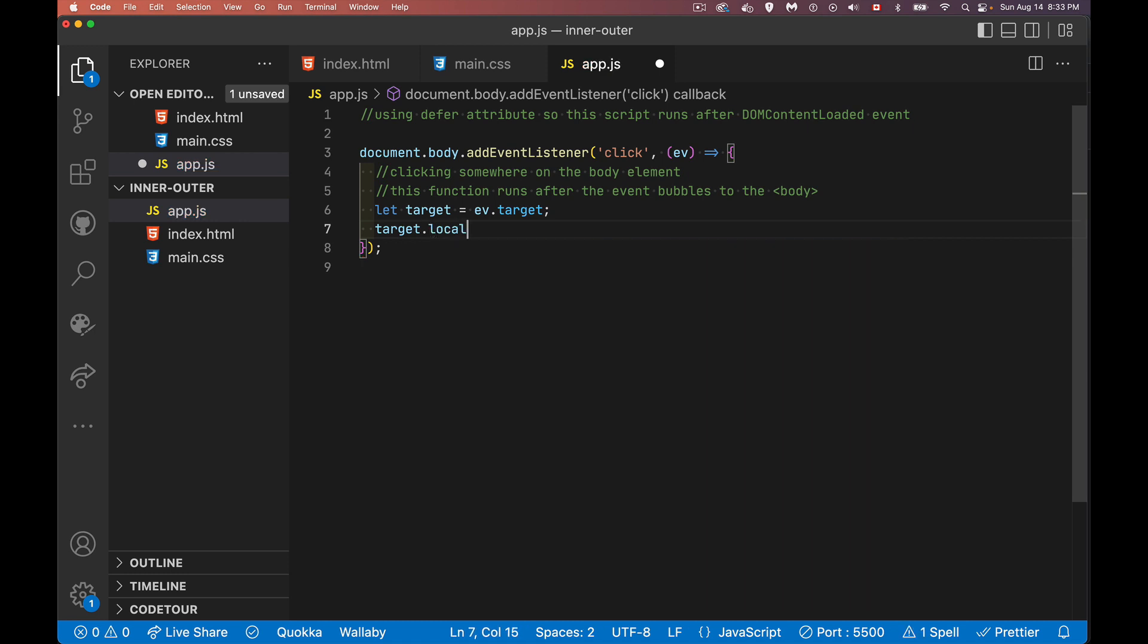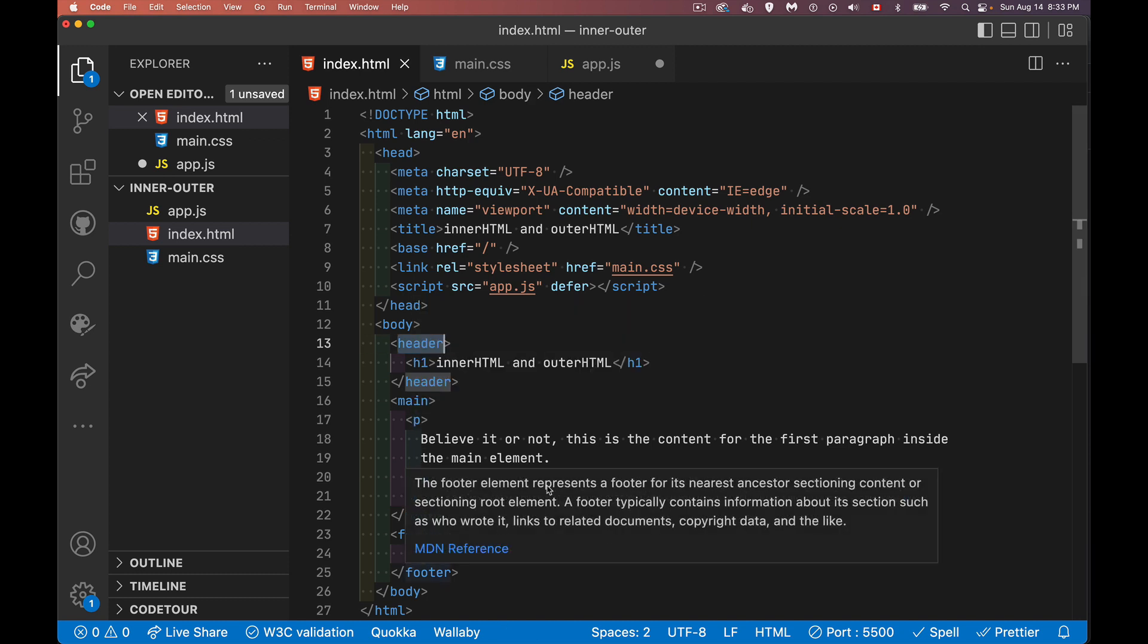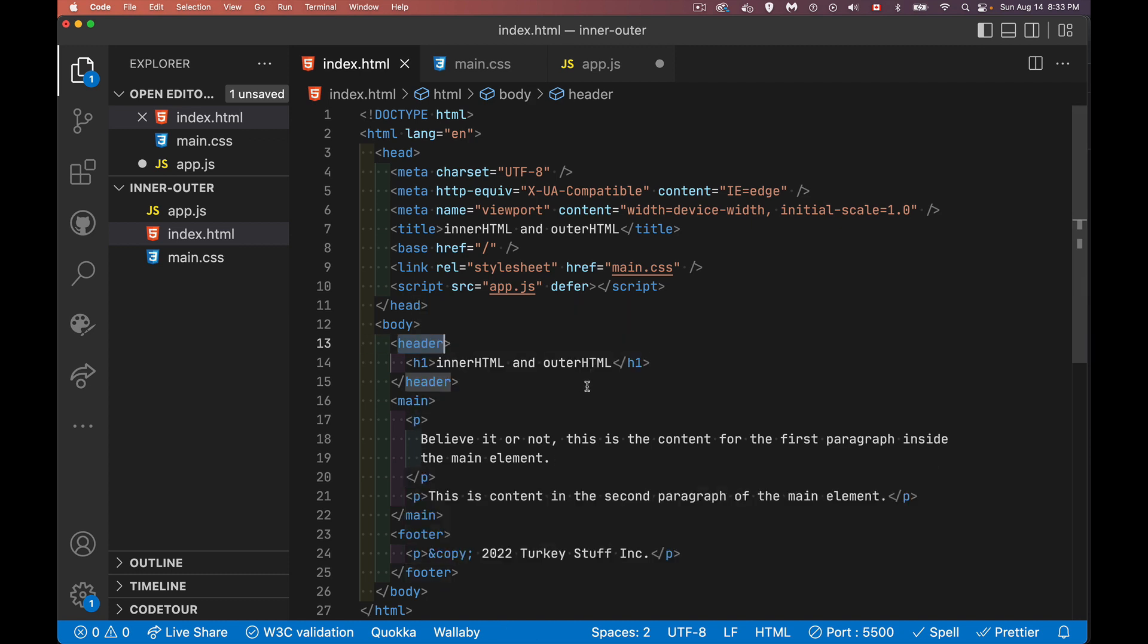Now what we want to do is we want to be able to get the inner and outer HTML of whatever we click on. So my target is going to have a local name. This is an attribute that belongs to every element. And basically, it's just going to tell me what the tag name is. So if we look inside of here, this is header H1 main P footer P. Those are the local names. There's no namespacing.